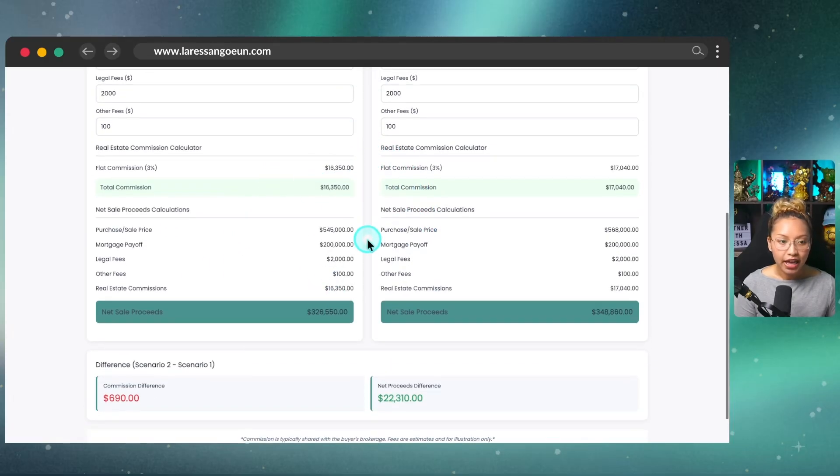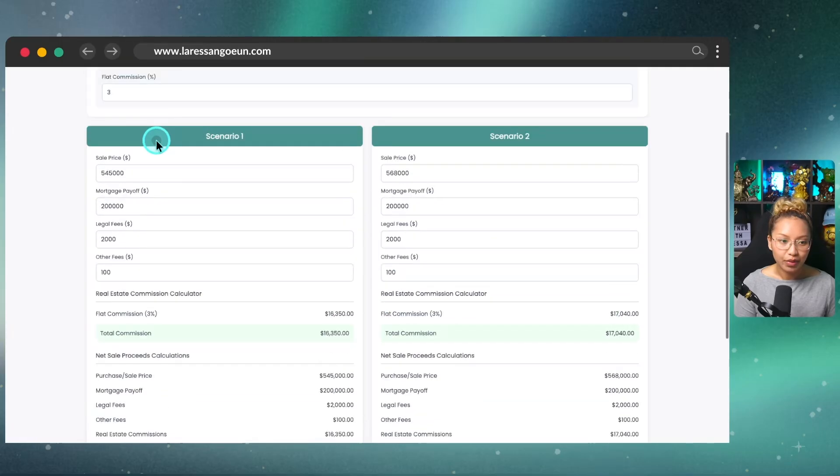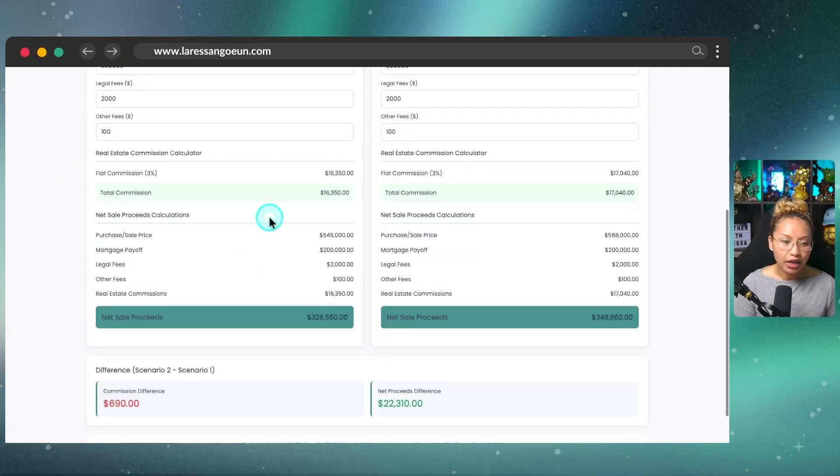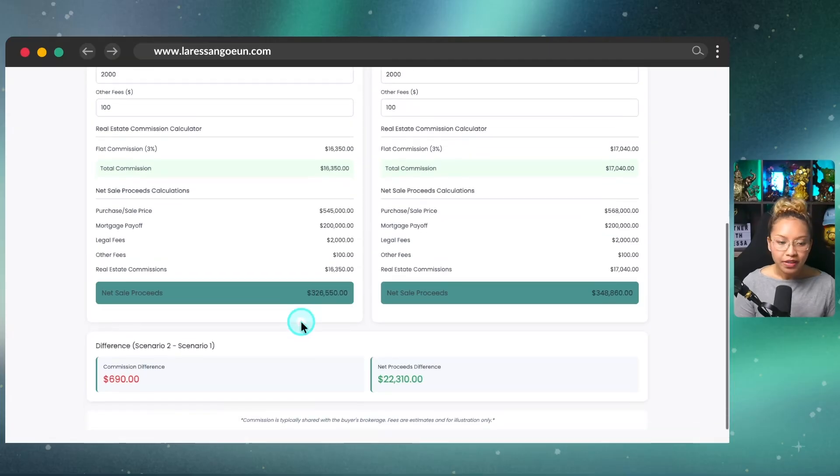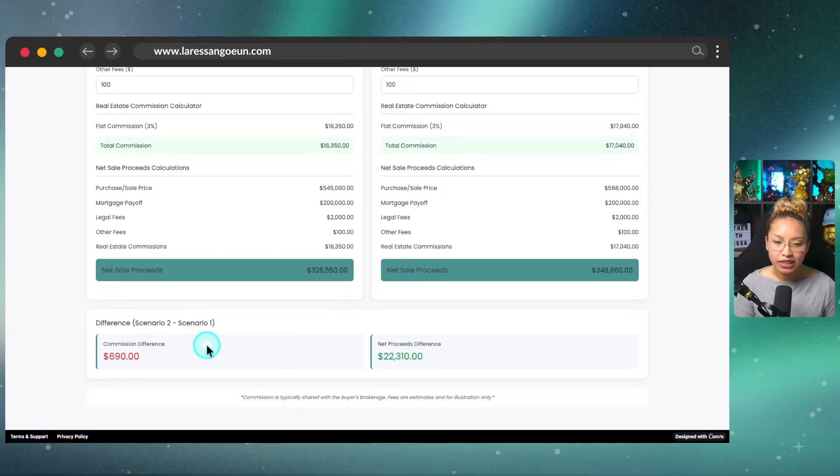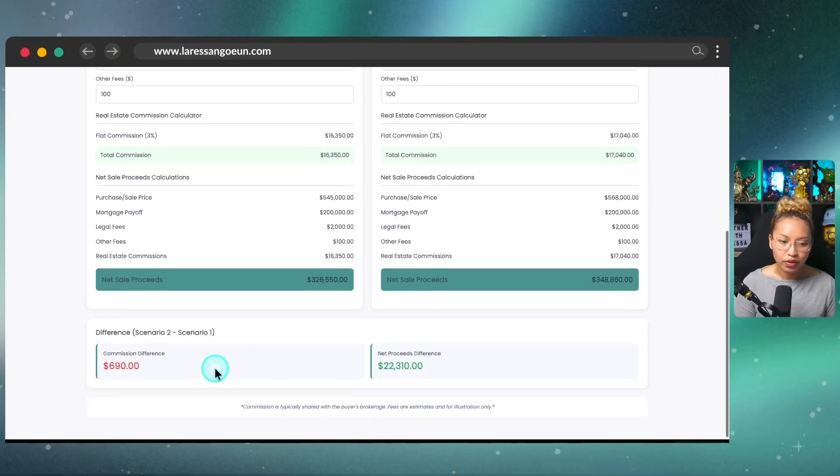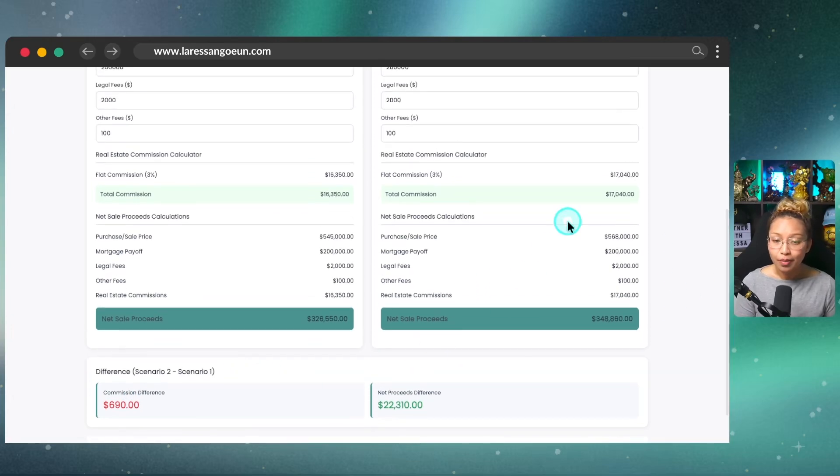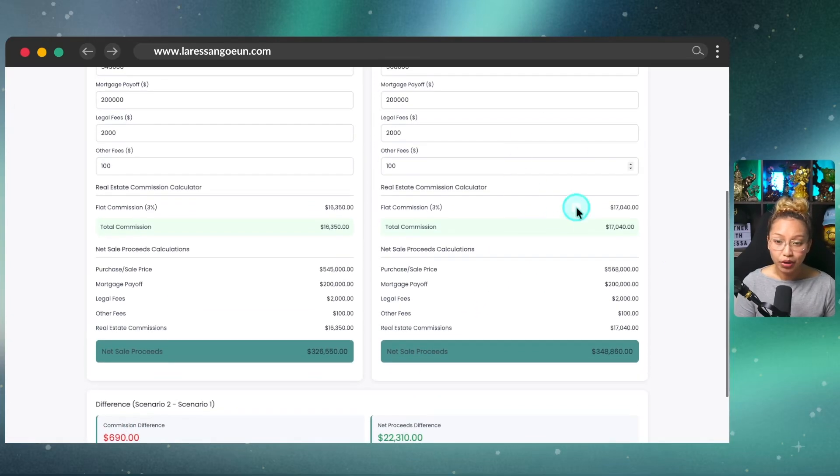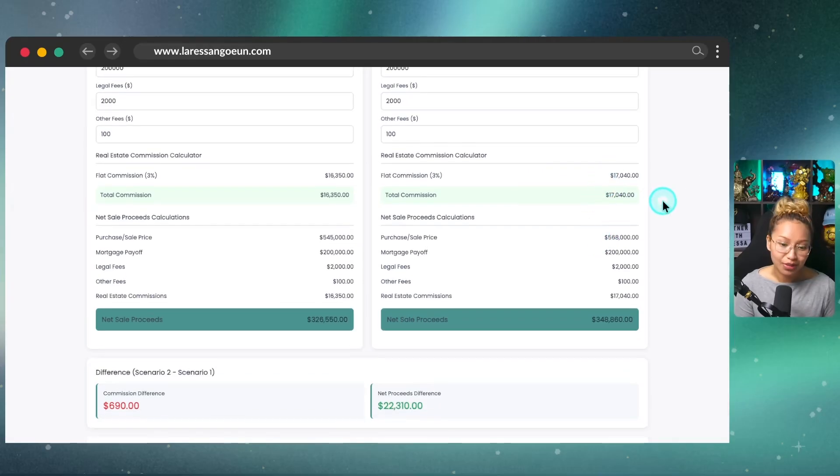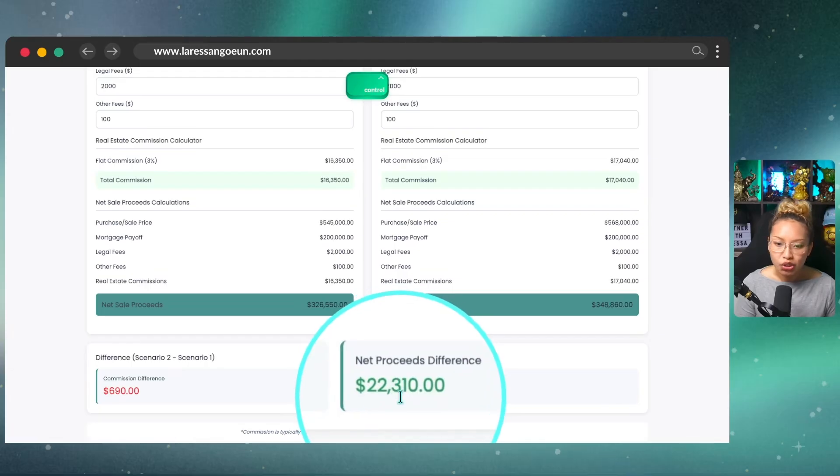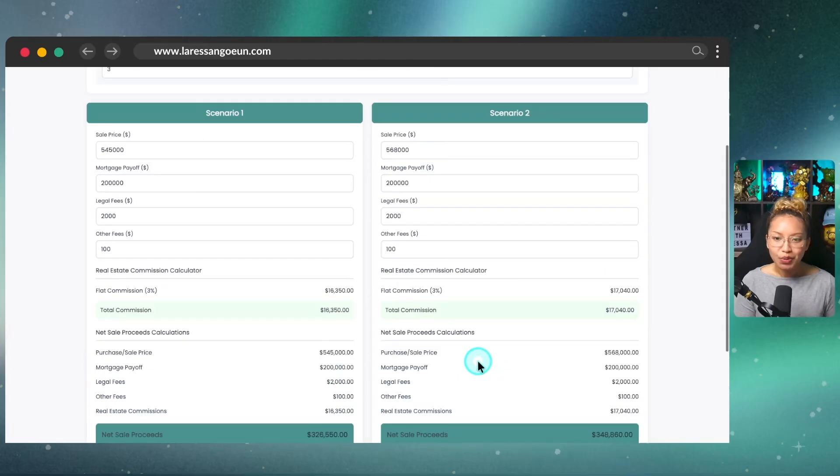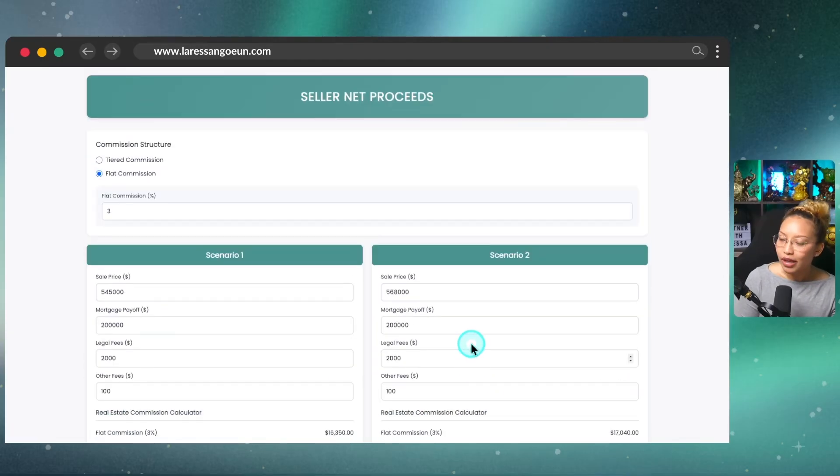And then you can see here for this scenario, this is what the commission rate would be. And then it shows you here the net sales proceeds. So basically, it takes everything from here, the sales price, it subtracts all these different things and will show you what your net sales proceeds would be. And then it'll also show you the difference between scenario one versus two. So the commission difference in this case, for scenario two, because this is a higher price point, the seller will be paying about $690 more for commission. And then the difference between net proceeds would be around $22,000. So again, I built all this with Canva without a single line of code.